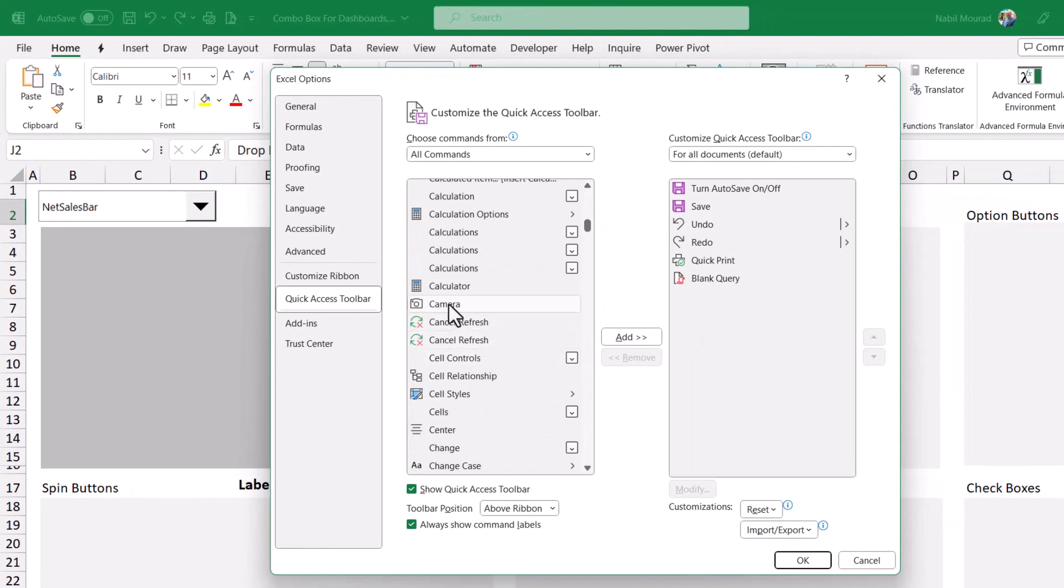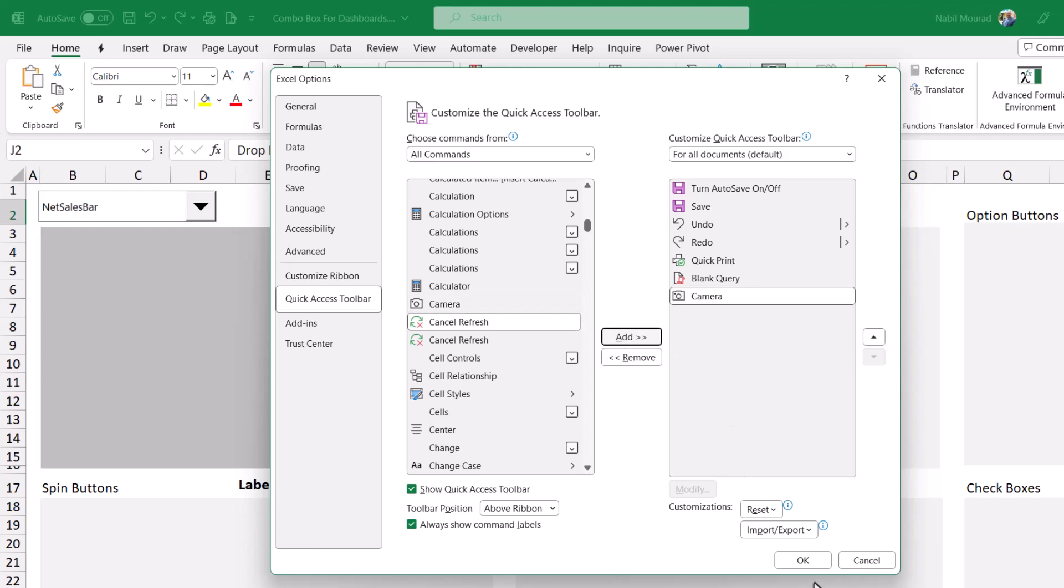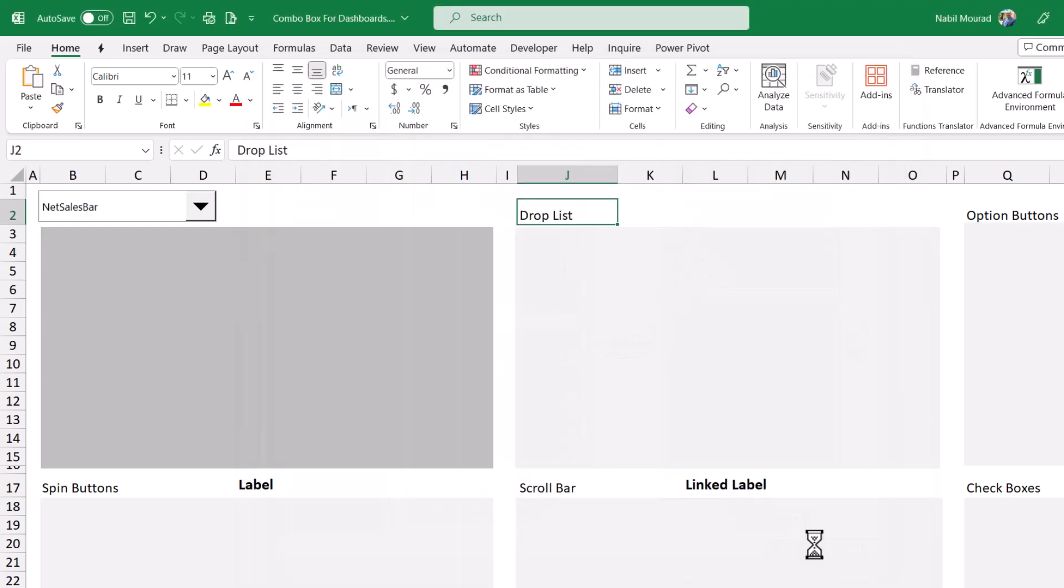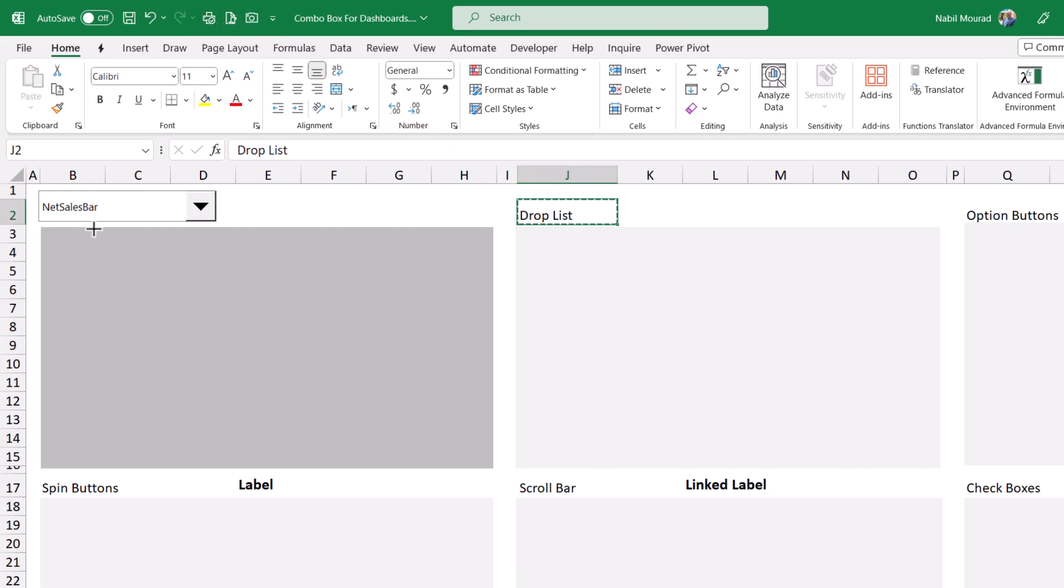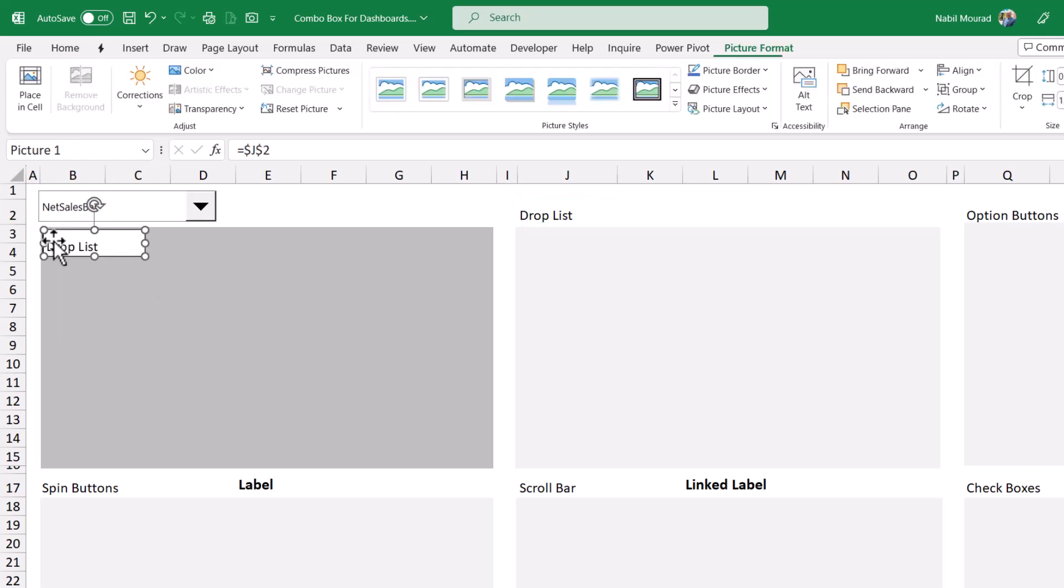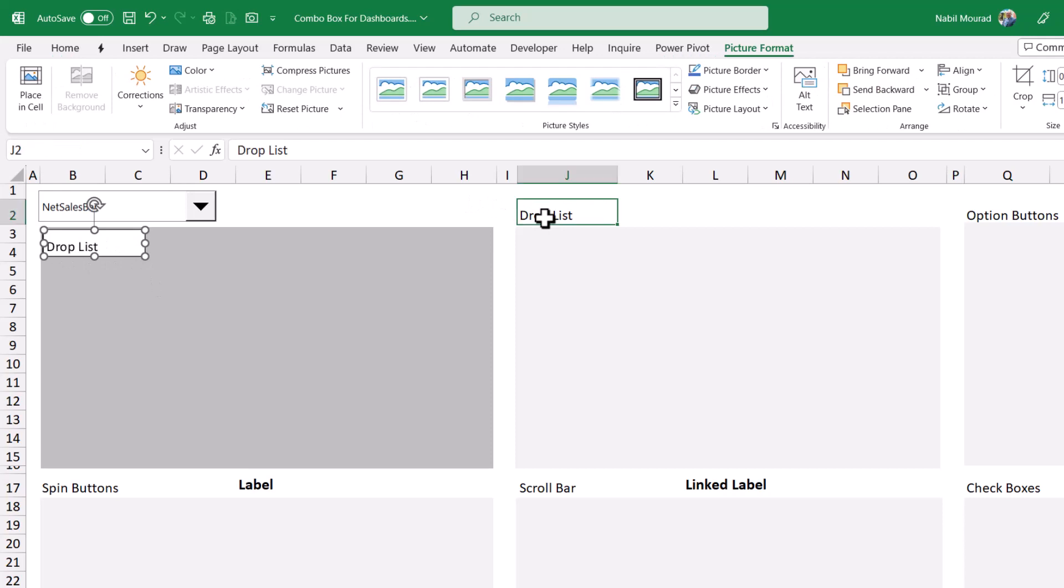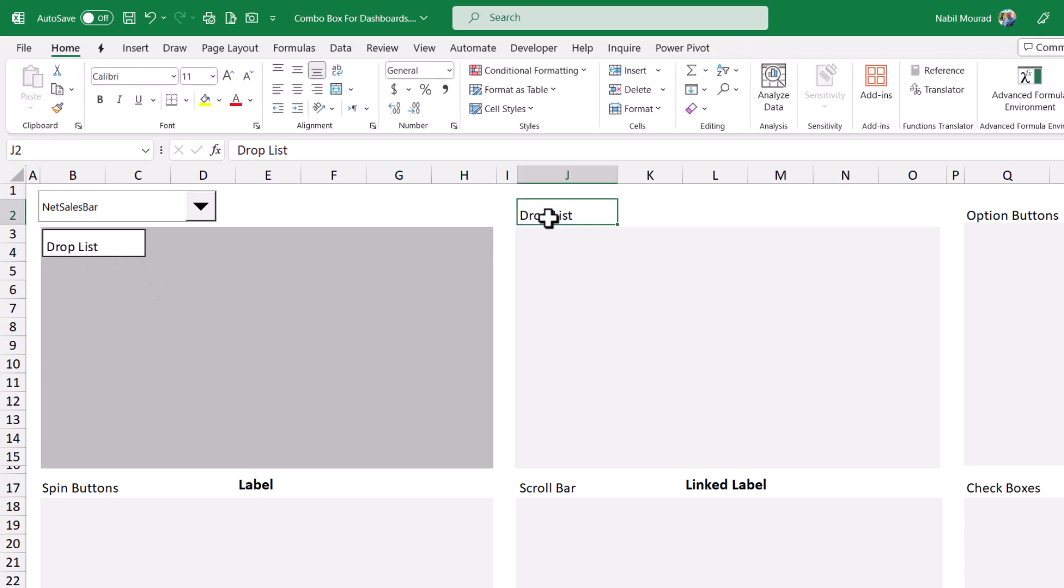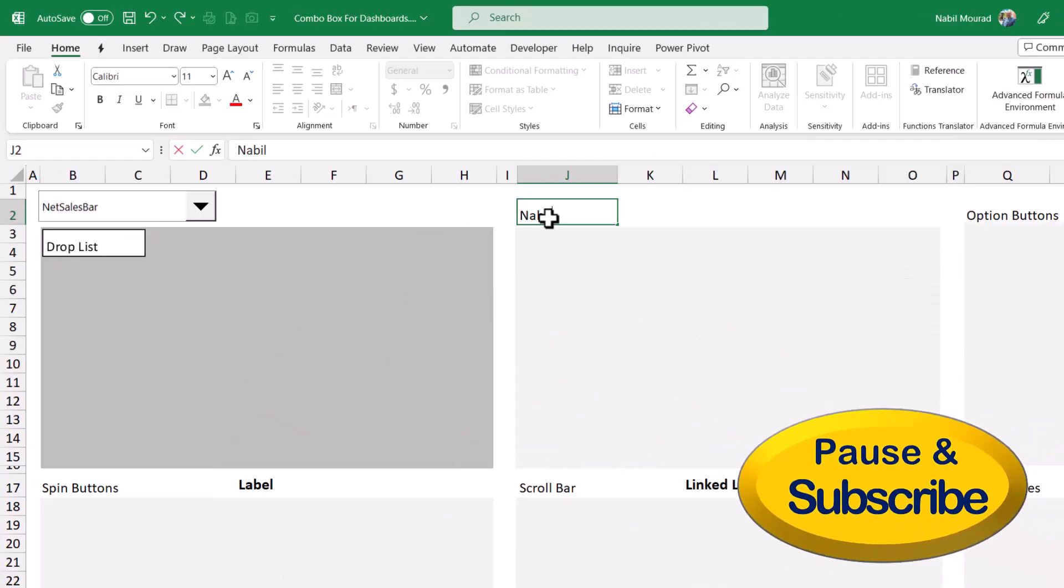I select it and I move it to my quick access toolbar and then I hit OK. This cell showing drop list is selected. So if I click on the camera tool and then I click and drag to position the dynamic picture returned by the camera tool, then it reads whatever we have. If I change the text and I type my name, Nabil, then the moment I hit enter, the picture returned by the camera tool is dynamic.